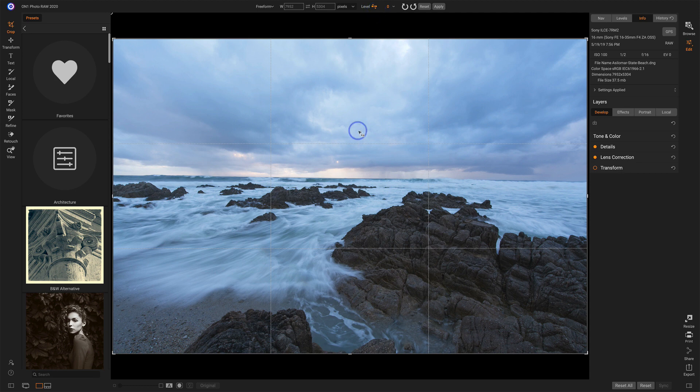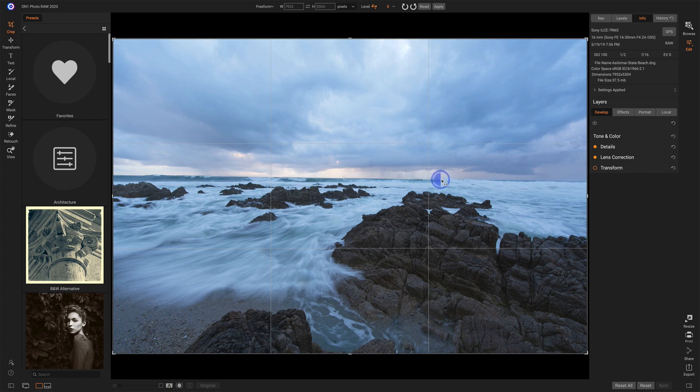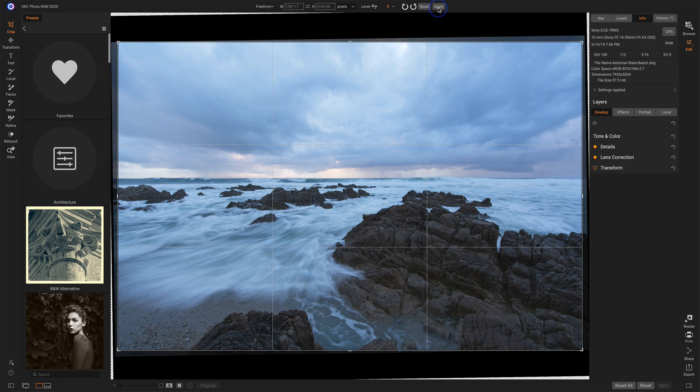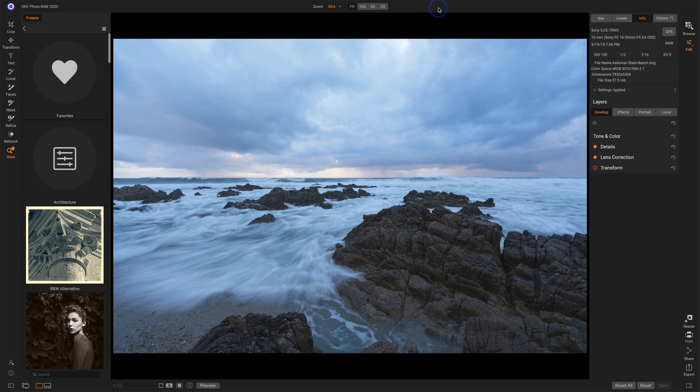I'll grab the level and simply drag a line from there over to there across the horizon, and that will straighten out the photo for me. We'll click Apply.